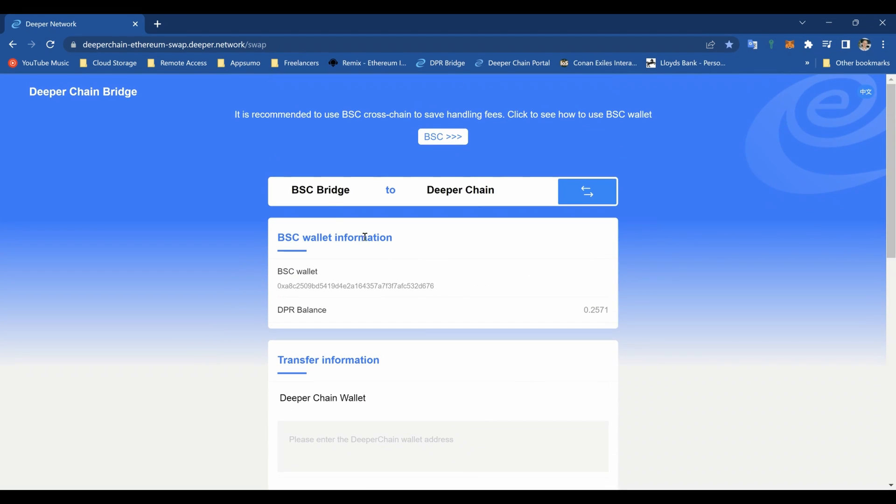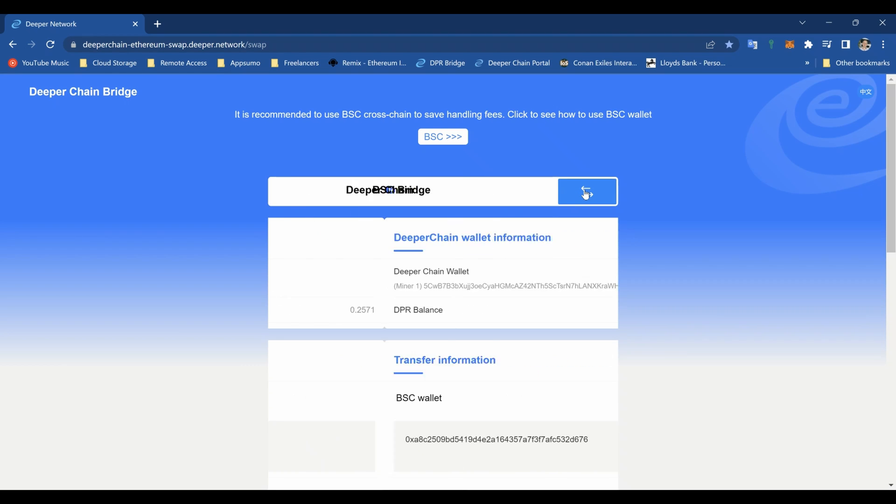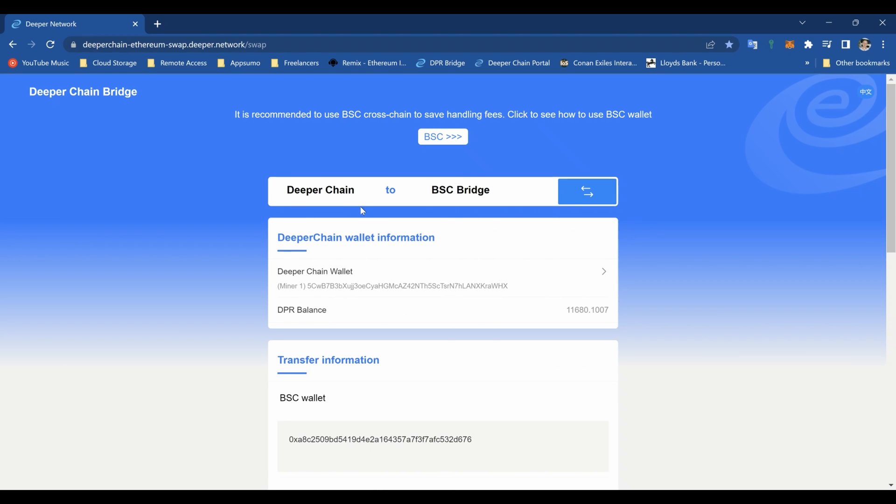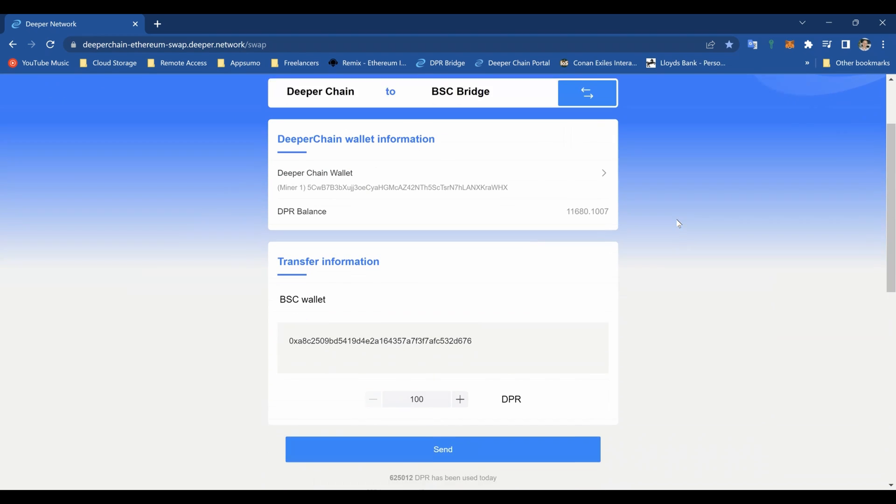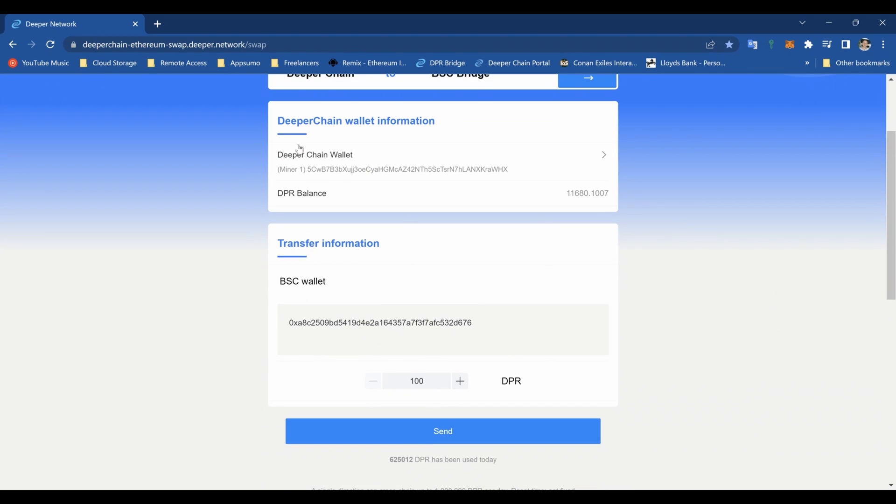Alright, so here we are. This is how you get your DPR out. You can see there's this BSC bridge to Deeper Chain, but we don't want that because that's backwards. So we're going to click that and it'll say Deeper Chain to BSC bridge.